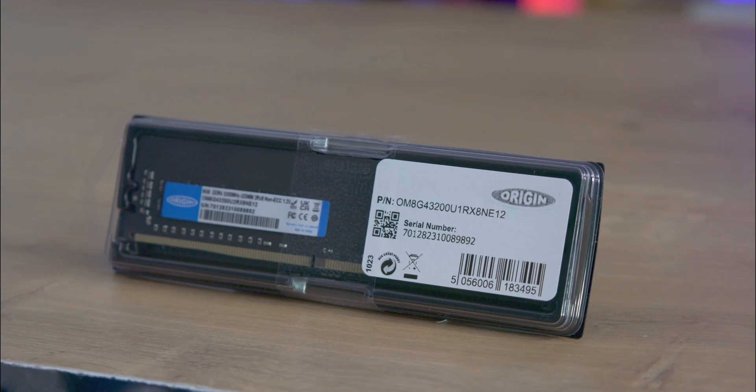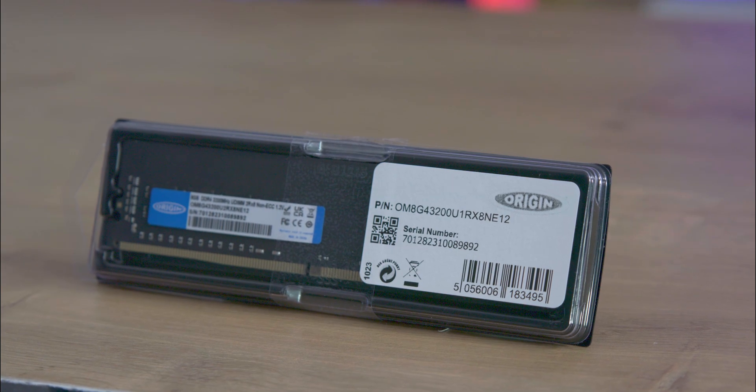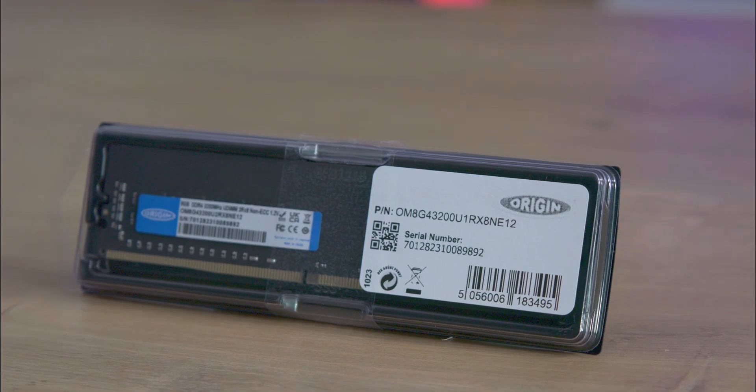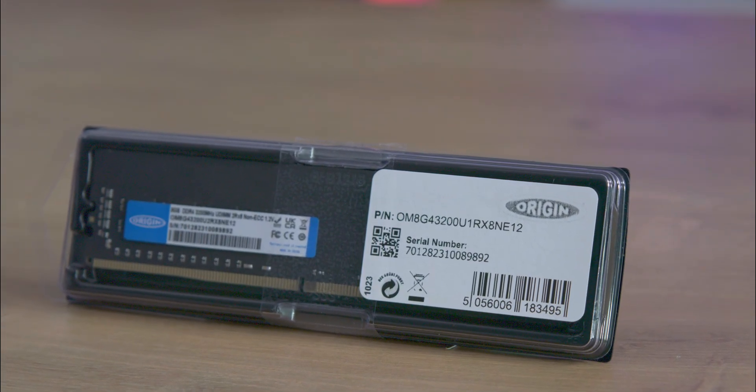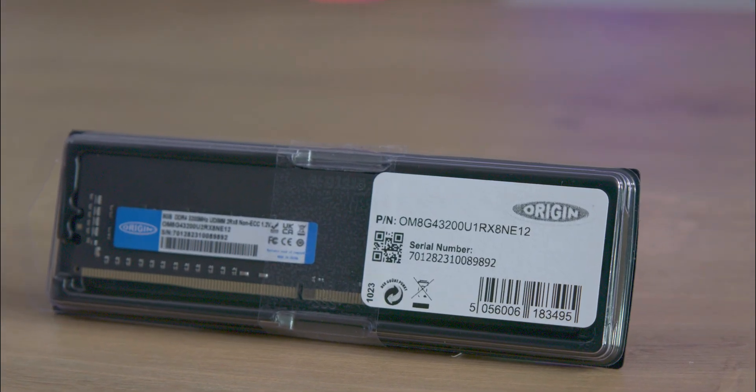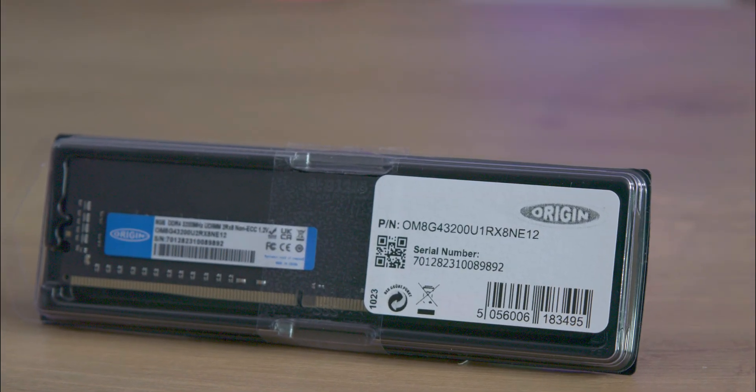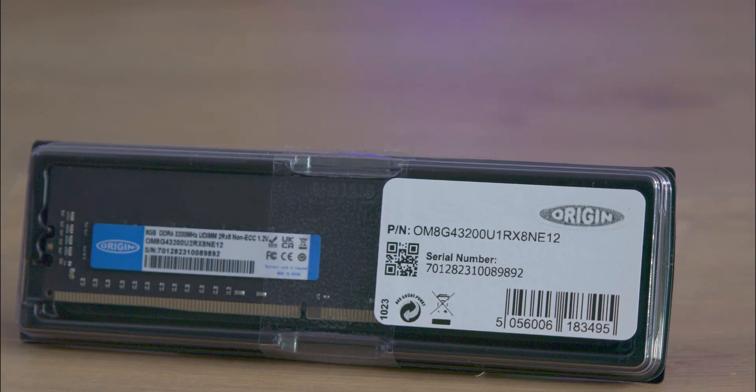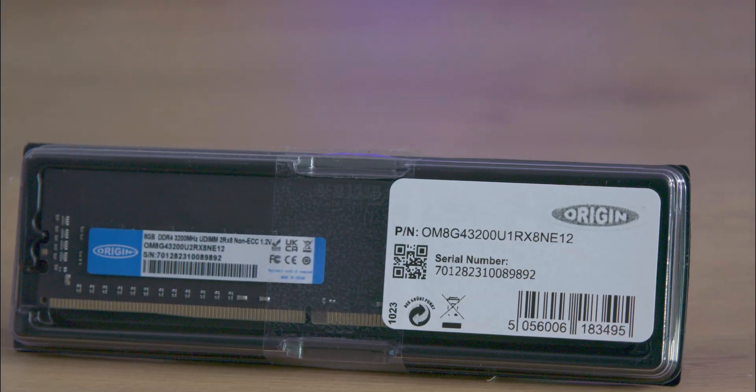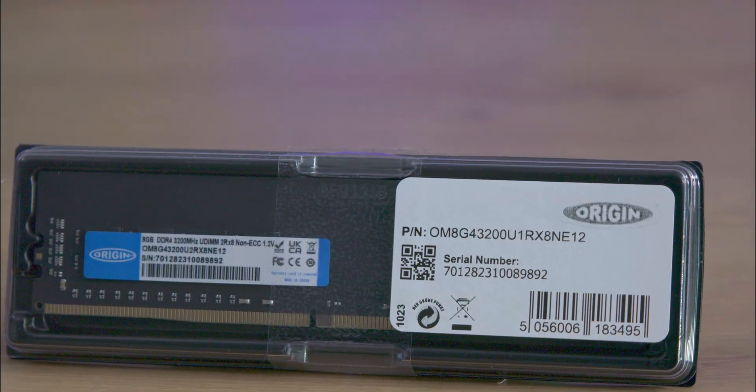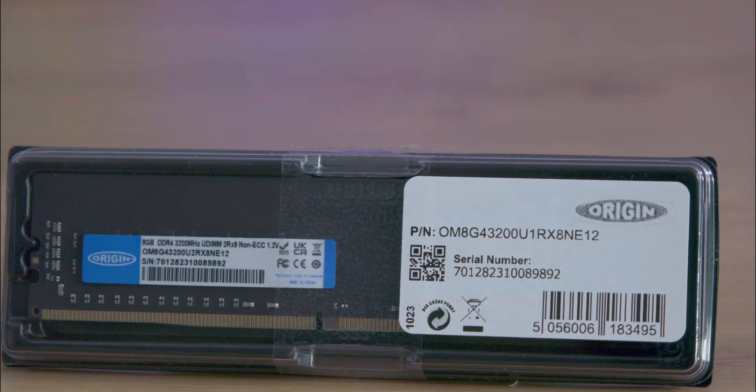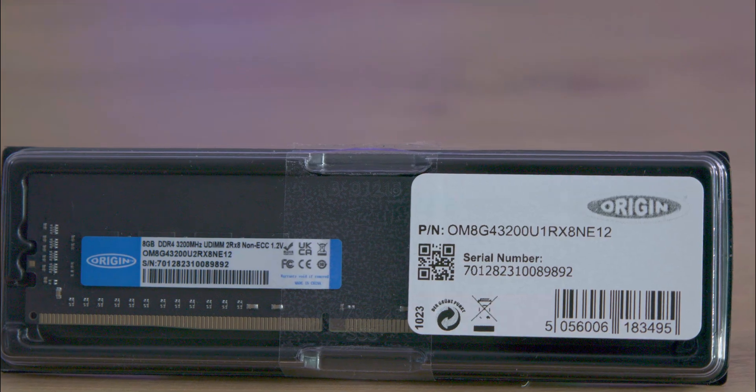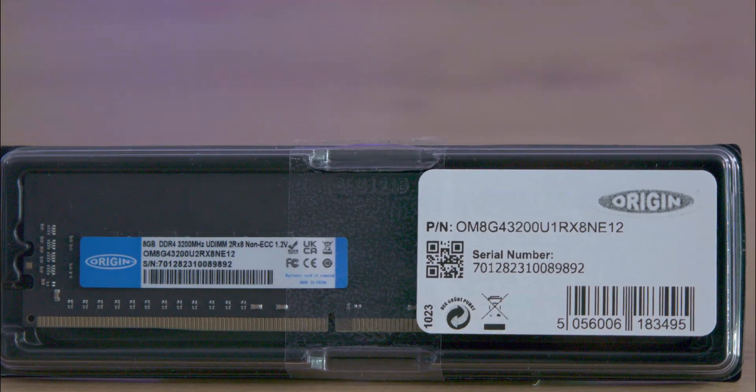Well, it's basic, reflecting its target market of users seeking upgrades or system integrations. It comes in a straightforward plastic blister pack, emphasizing protection and functionality over aesthetic appeal.